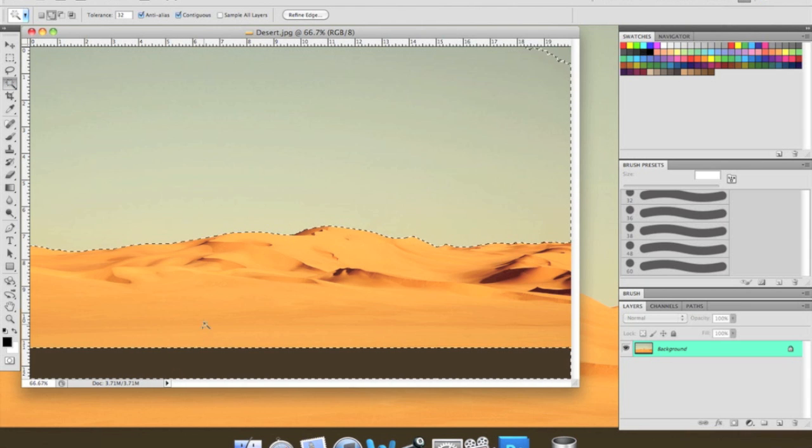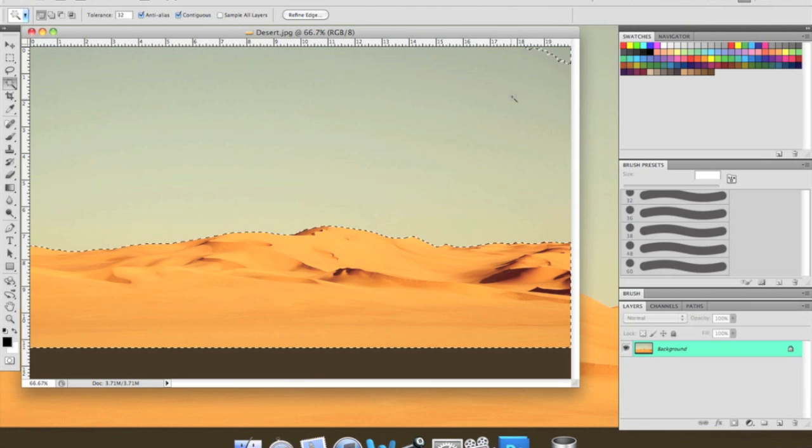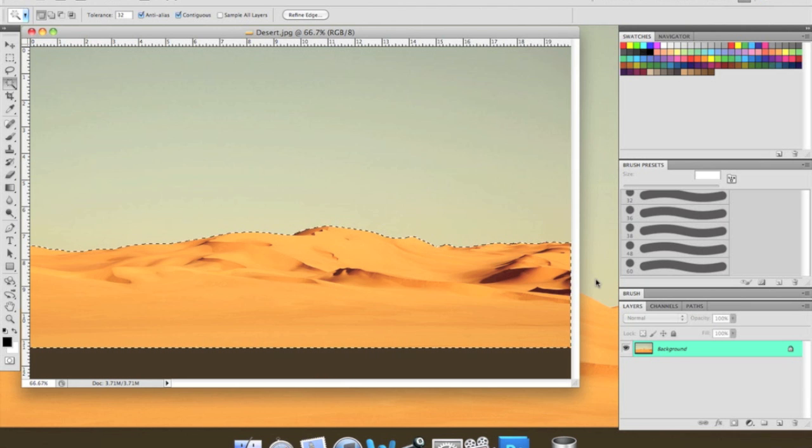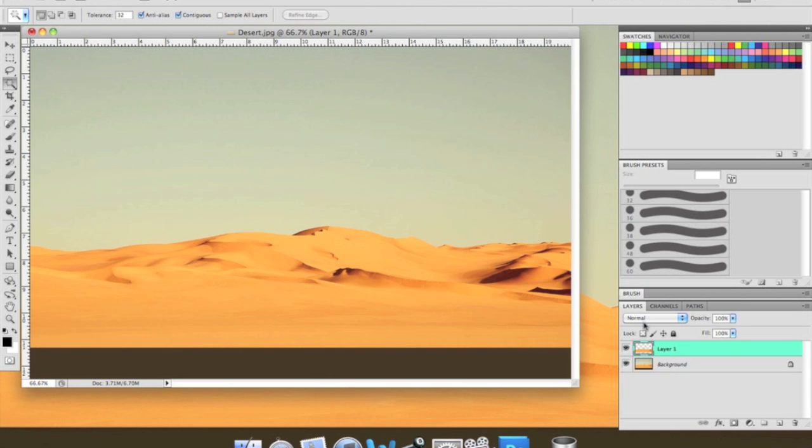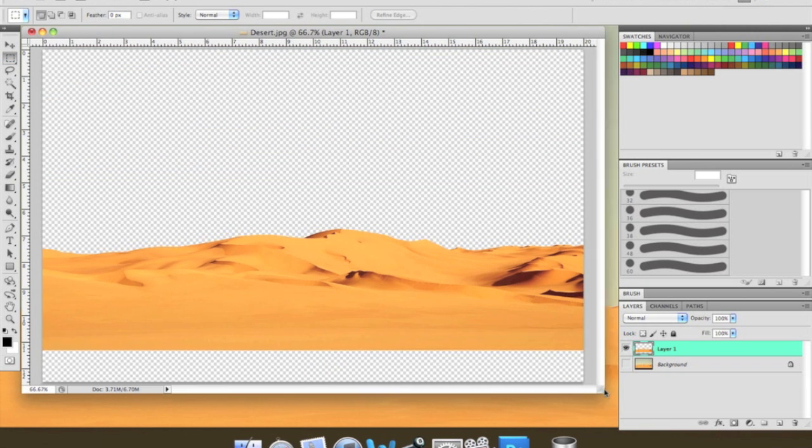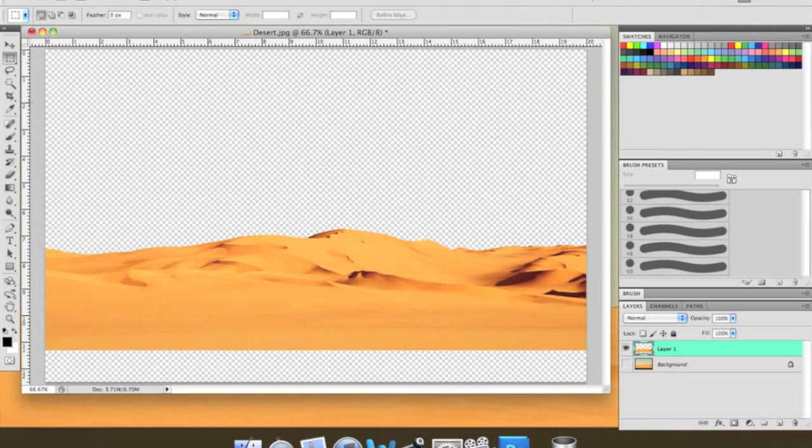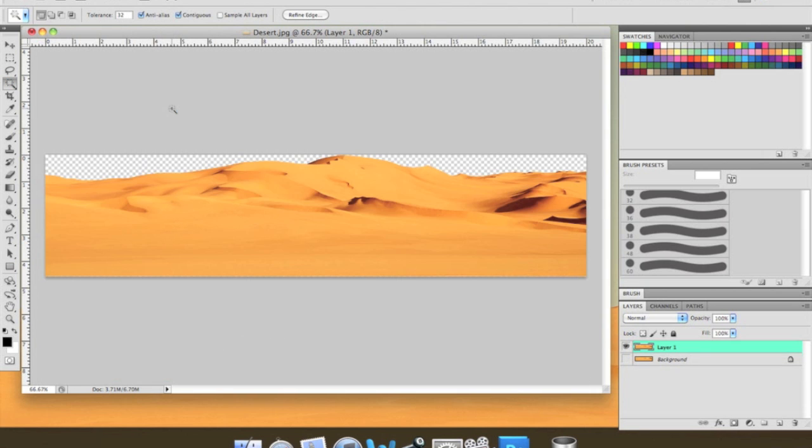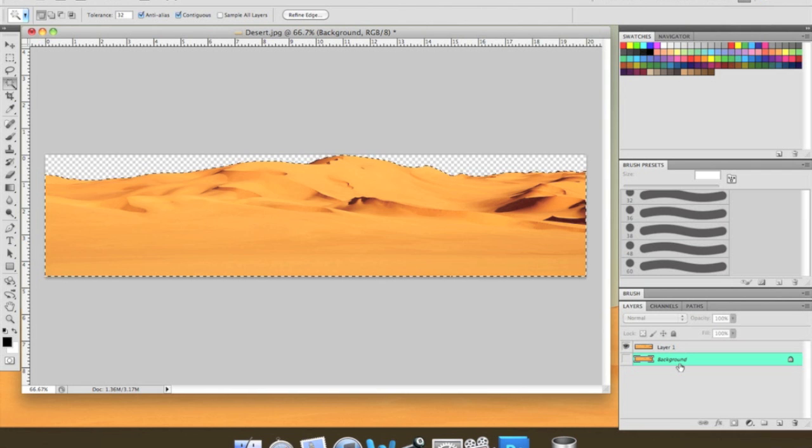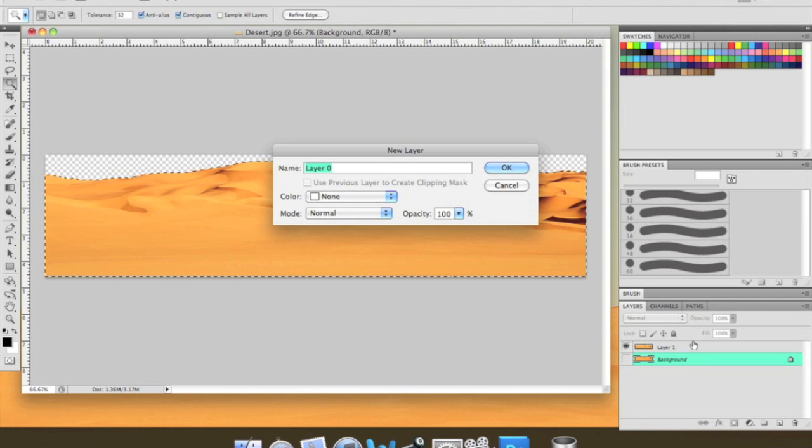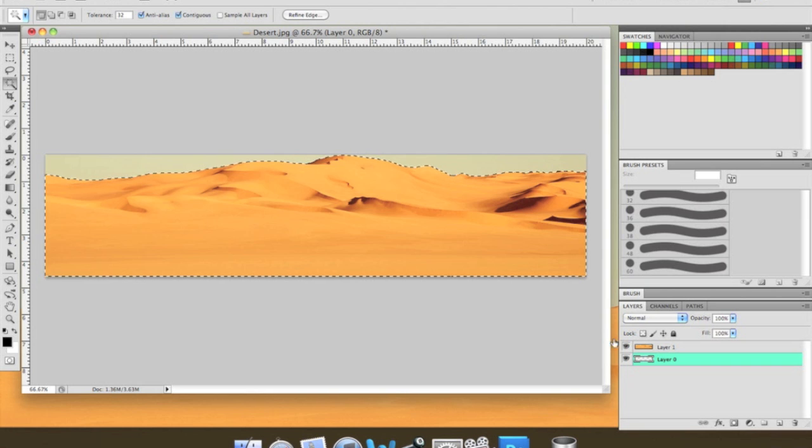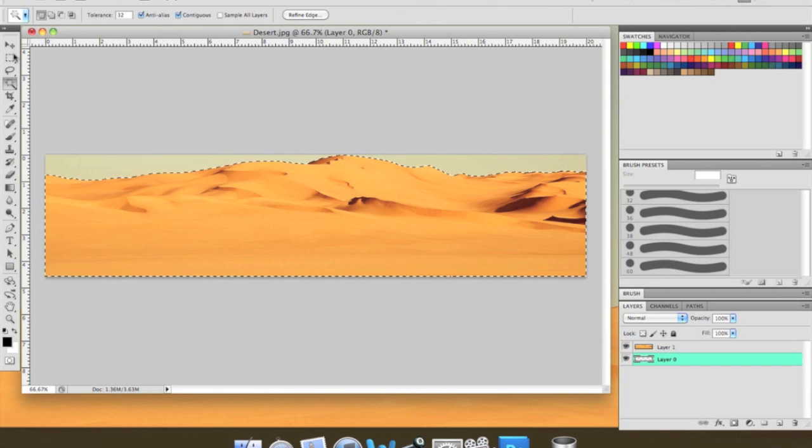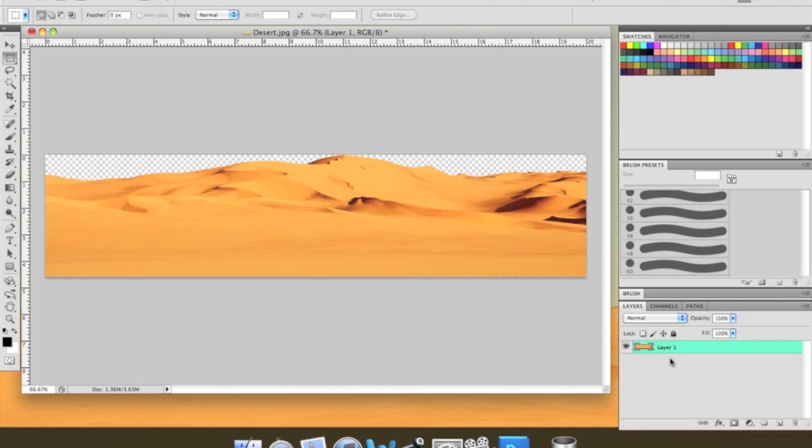And now we're going to select only the desert. So use the magic wand tool. Select the sky and the dock. And press command shift I to inverse the selection. You can either copy it to a new layer or do what I just did and delete the sky and the dock. And then crop. Delete the background layer so that you have only the desert. It's just clear right there.